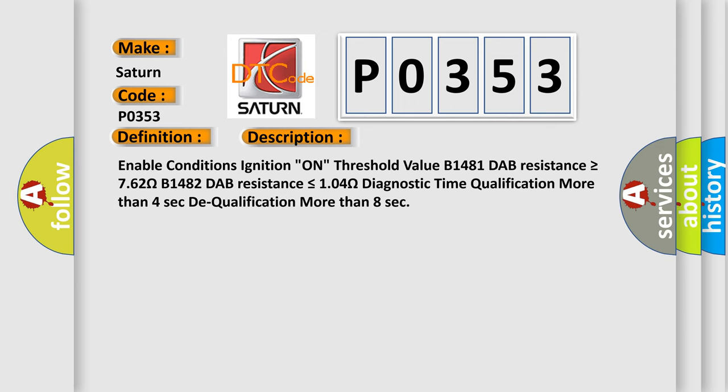Enable conditions ignition on threshold value B1481 DAP resistance is greater than or equal to 762 ohms.